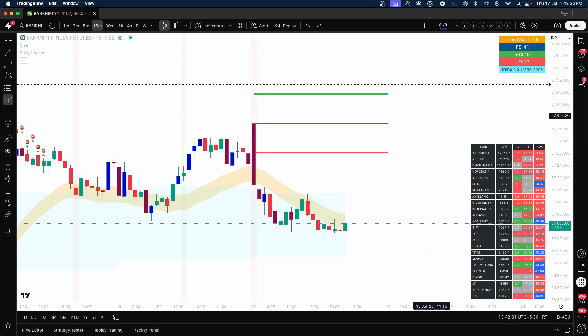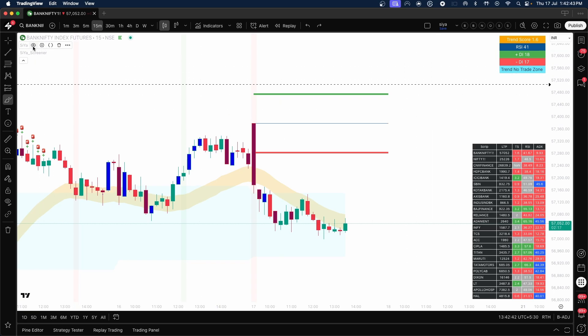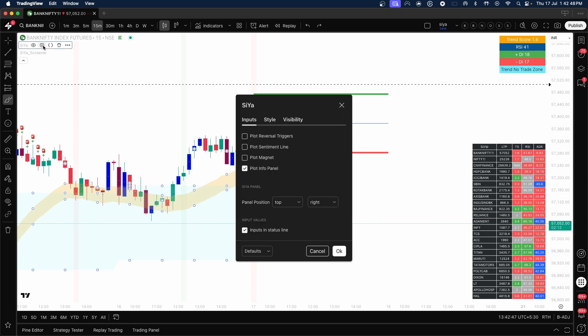All these things are explained in the PDF guide as well. When you make the payment, you receive a welcome email and get the PDF guide. Now let's come to the indicator settings — just in front of SIA, you will see a settings button; click on it.